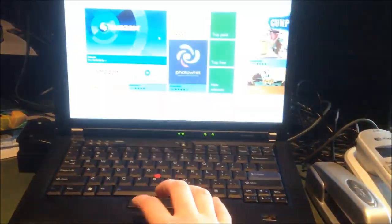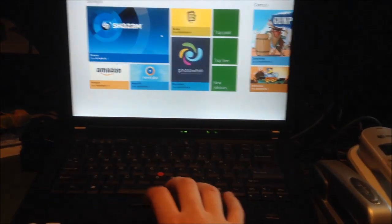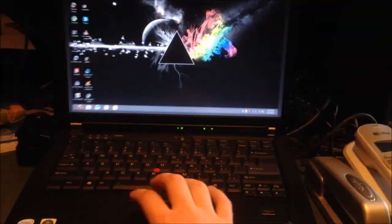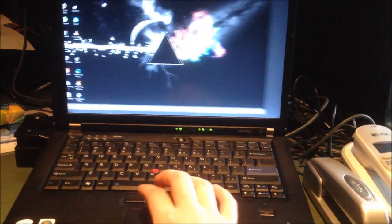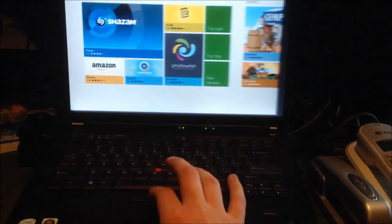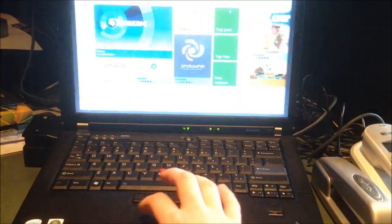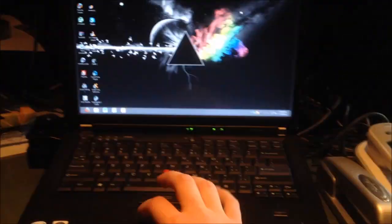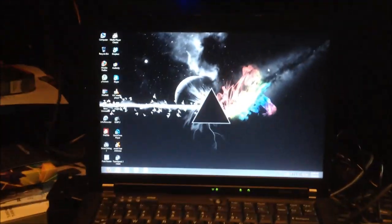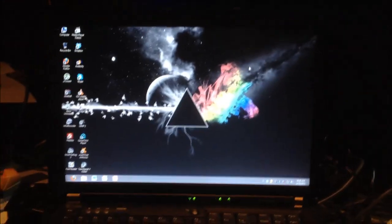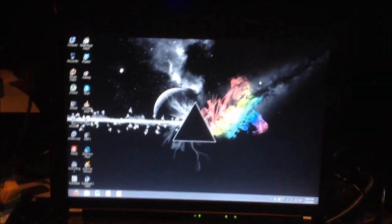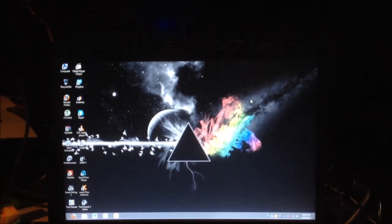So gestures built into the trackpad make a lot of sense. I think from the left - from the left changes Windows. Look at that. That's pretty cool, I have to admit. That makes Windows 8 make a whole lot more sense on a laptop.